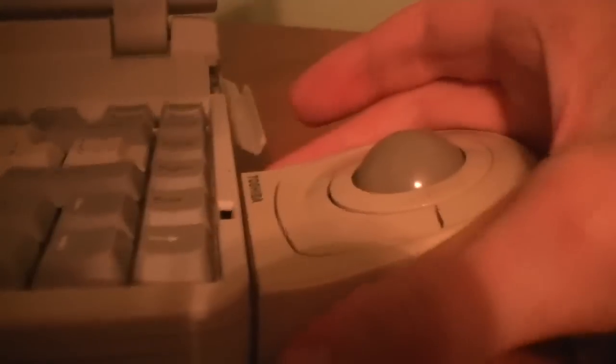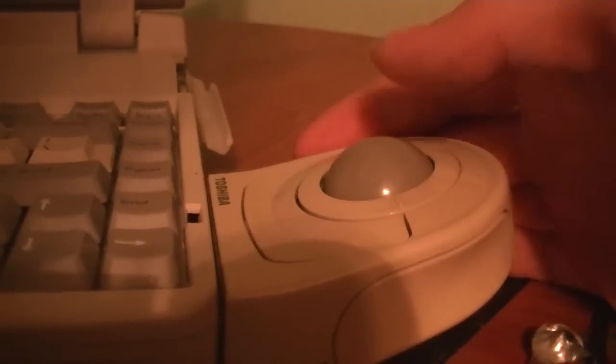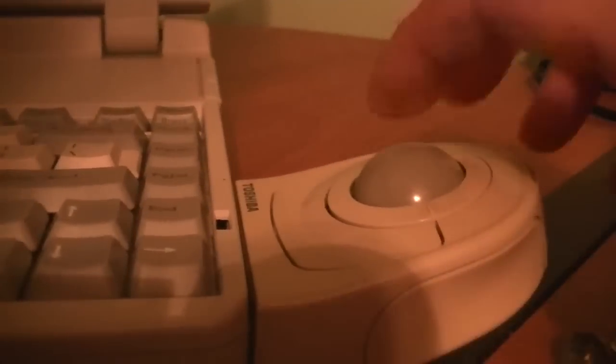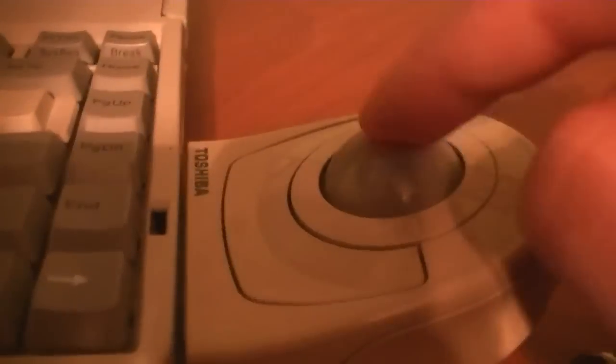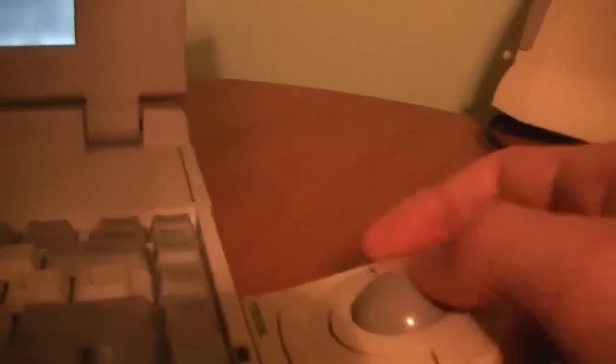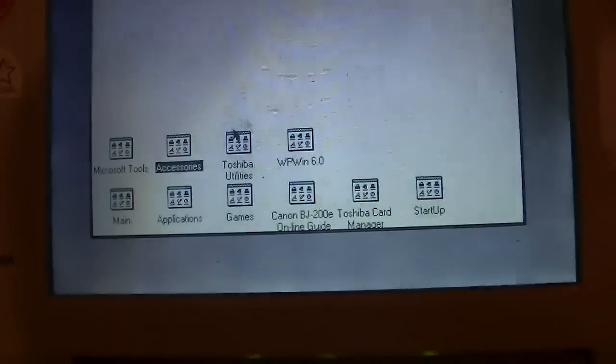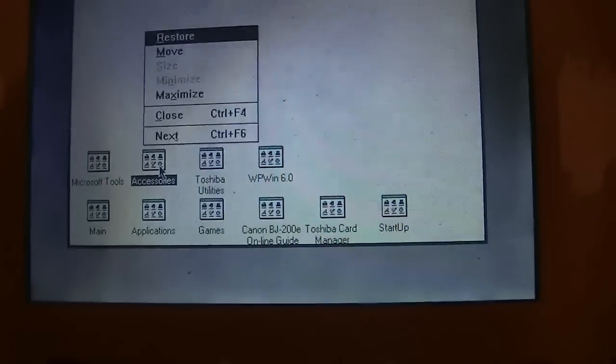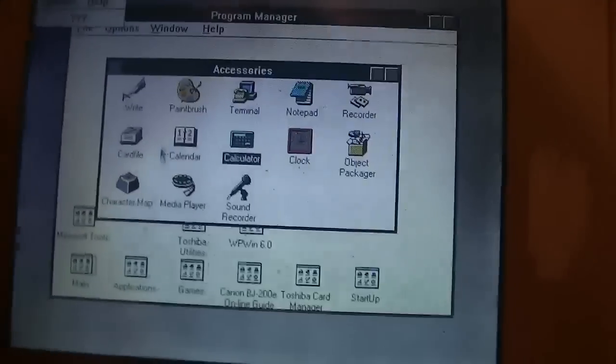Alright, now the cool part about this machine. The mouse. This was a common feature on Toshiba laptops in the 1994 era. Basically, it's a trackball. You just move the little ball here and it moves the little cursor around. And on the bottom here is the right click. And at the top, you really can't see it, is the left click. I'm not sure what this is. This must be some kind of center click button. Anyway, let me just demonstrate it. It's a really cool little mouse to play with.